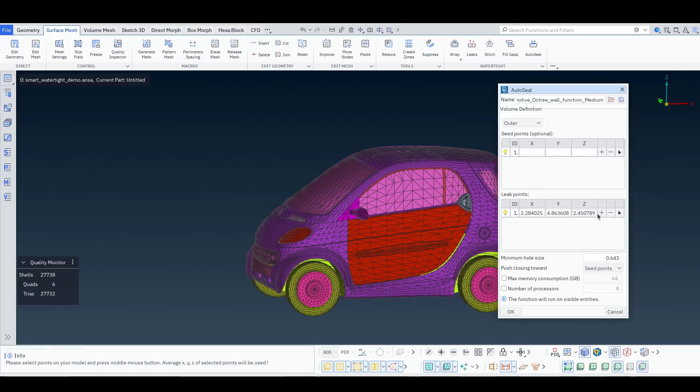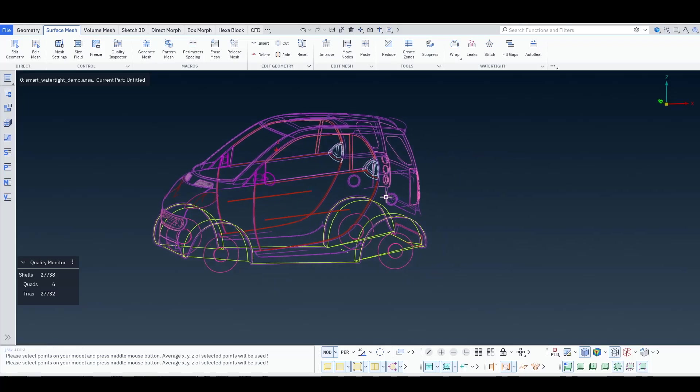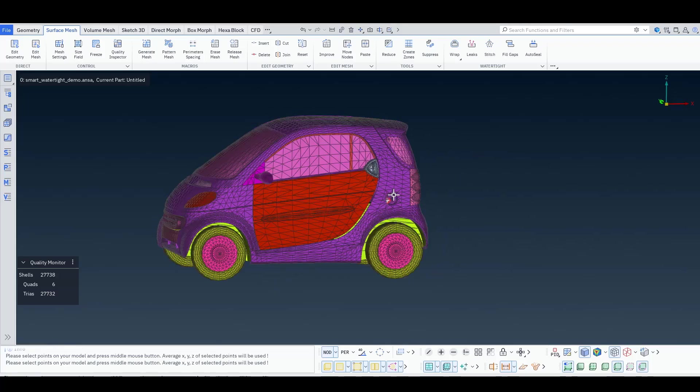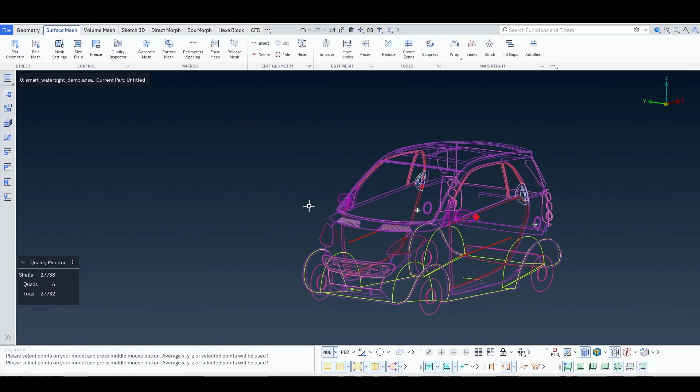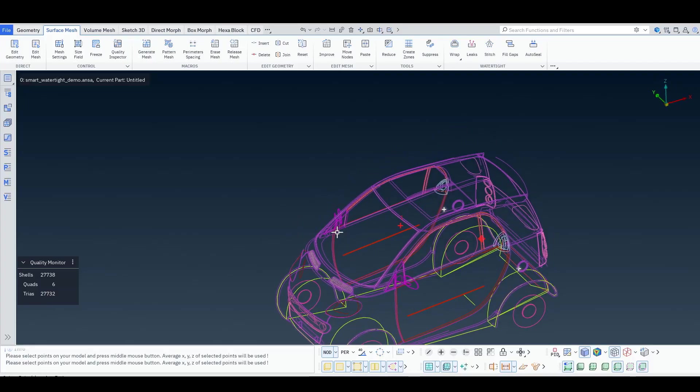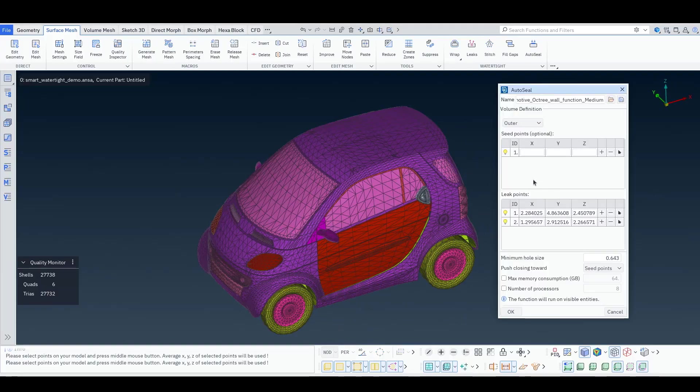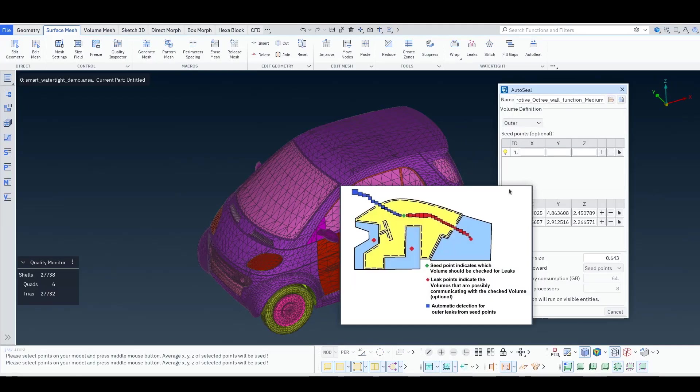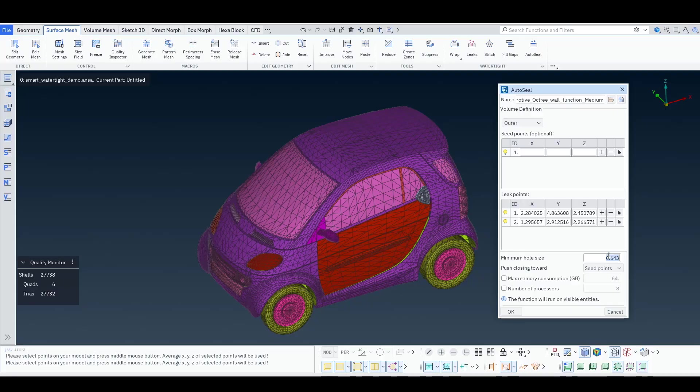If I want, I can add more. Here, because this is an easy case, we don't need many leak points. One would have been enough, but let's say we put two. The next thing we need to do is to specify our minimum leak size that we want to close. Let's say two millimeters. Having specified these few parameters, I can press OK.